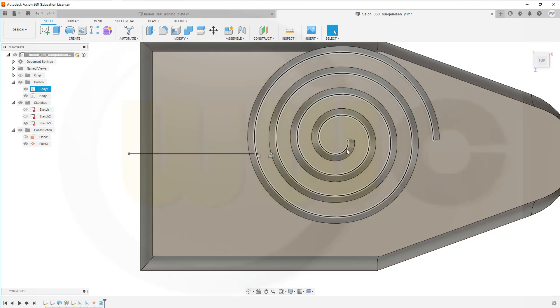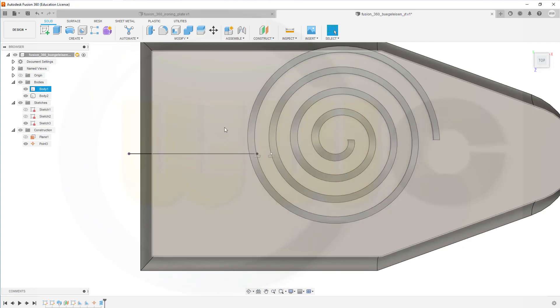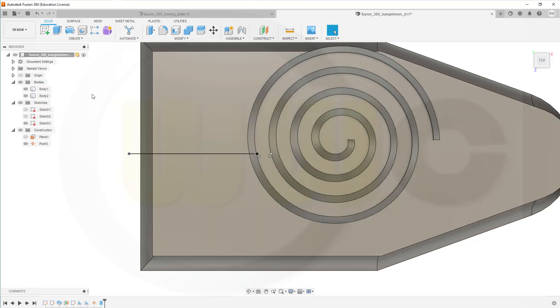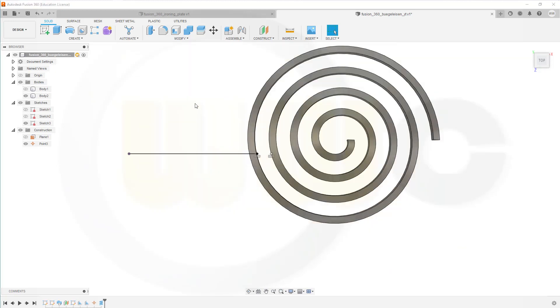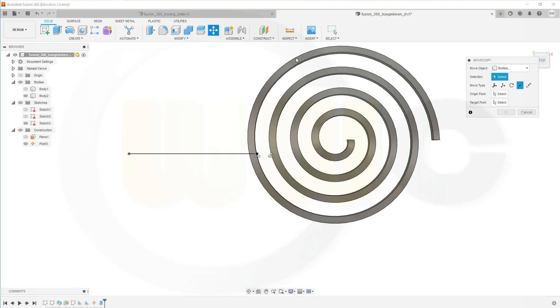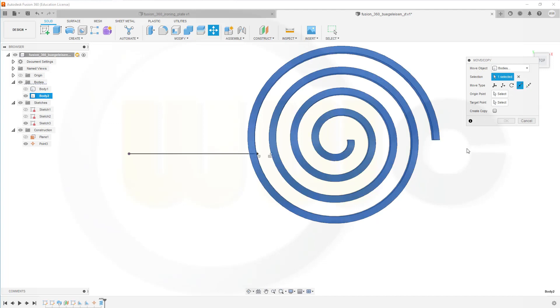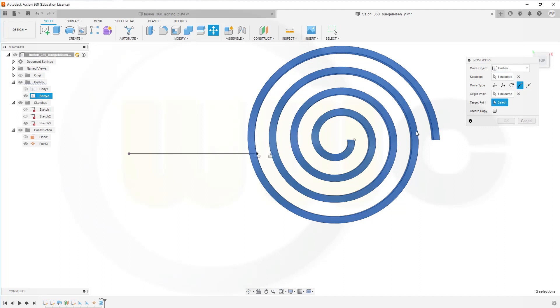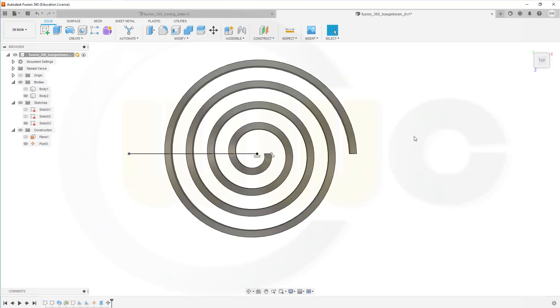Now, I have to move that to the correct location because it couldn't snap. So, I want to use the move command. Maybe hide that body for the moment. And go to move. I want to move a body, of course. That would be the body. Body 2. Okay. And I want to move it from point to point. The origin point could be this point. And the touching point would be that point here. And now I have hopefully placed it correct.